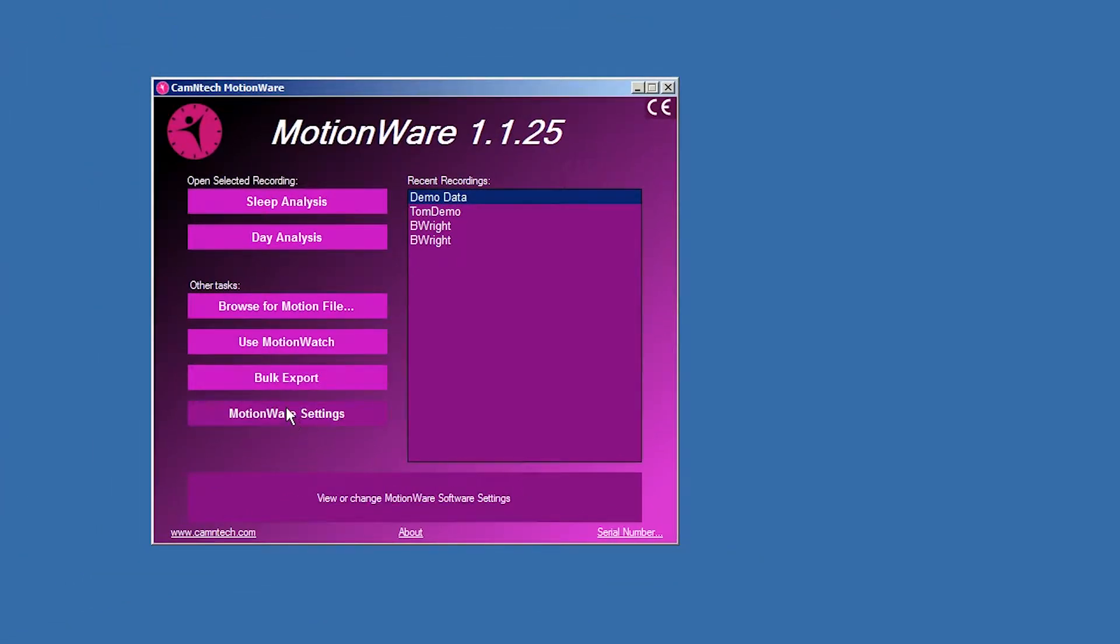The software will check for updates every time it is started. Click Cancel to ignore the message and disable the automatic checking. Note that an internet connection is required to check for updates.